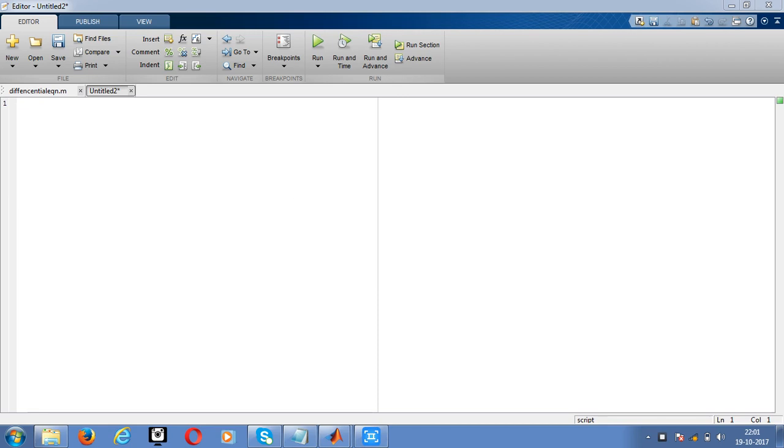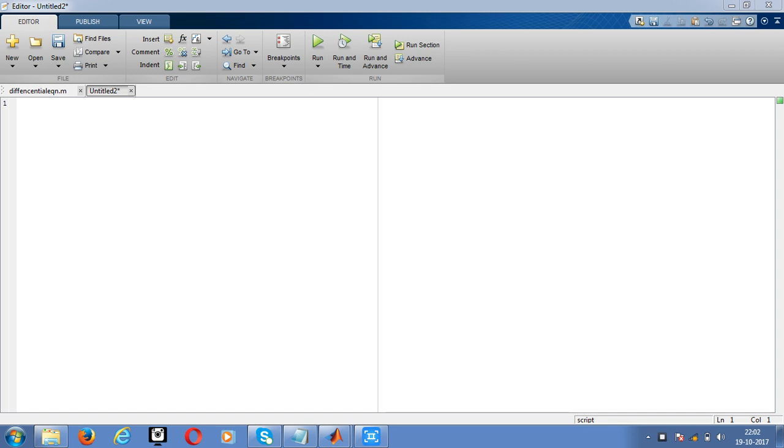Hello guys, in this video we'll see a brief introduction about response systems. First, we'll go for impulse response. Let's consider a system where we are giving the input as an impulse signal. Then the output should be an impulse response system.